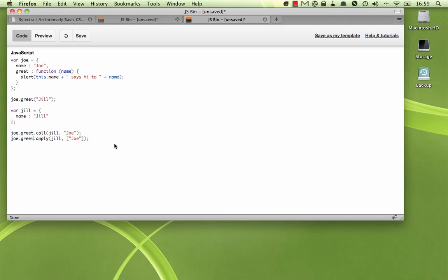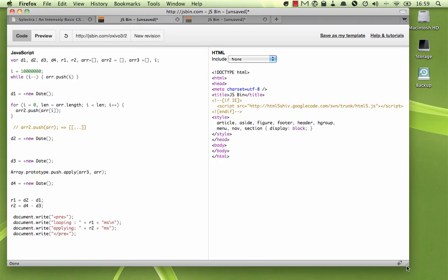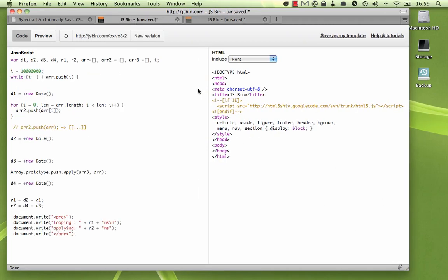So where would you use something like this? Well, here's a use case I had just the other day. I had an array with some elements in it, and I had another array with some other elements in it. And I wanted to move the elements from the second array into the first array.